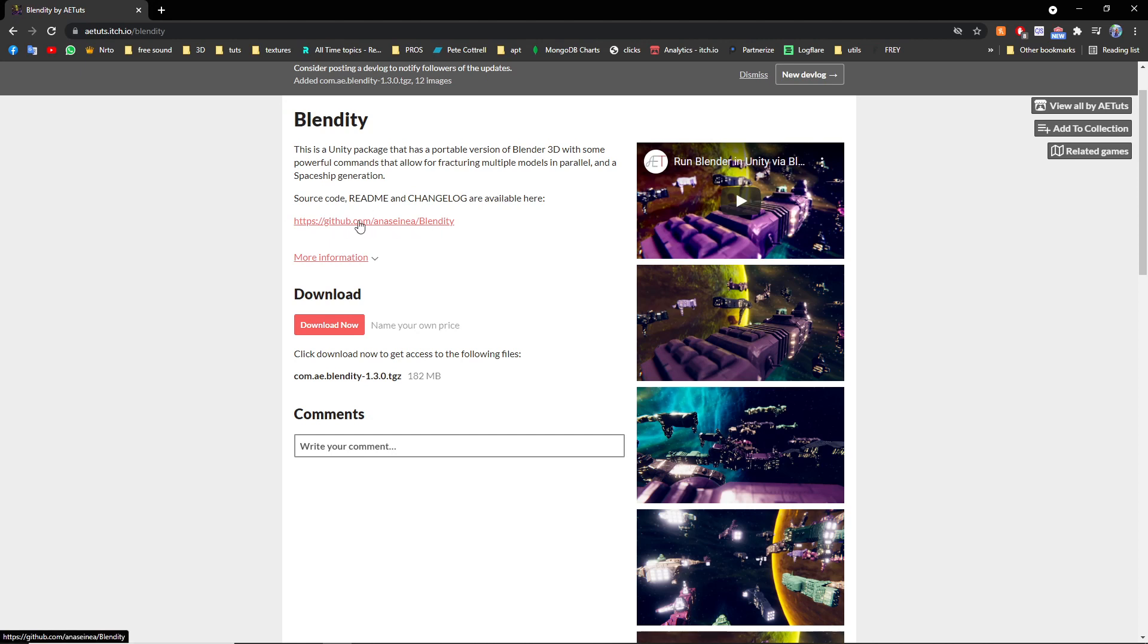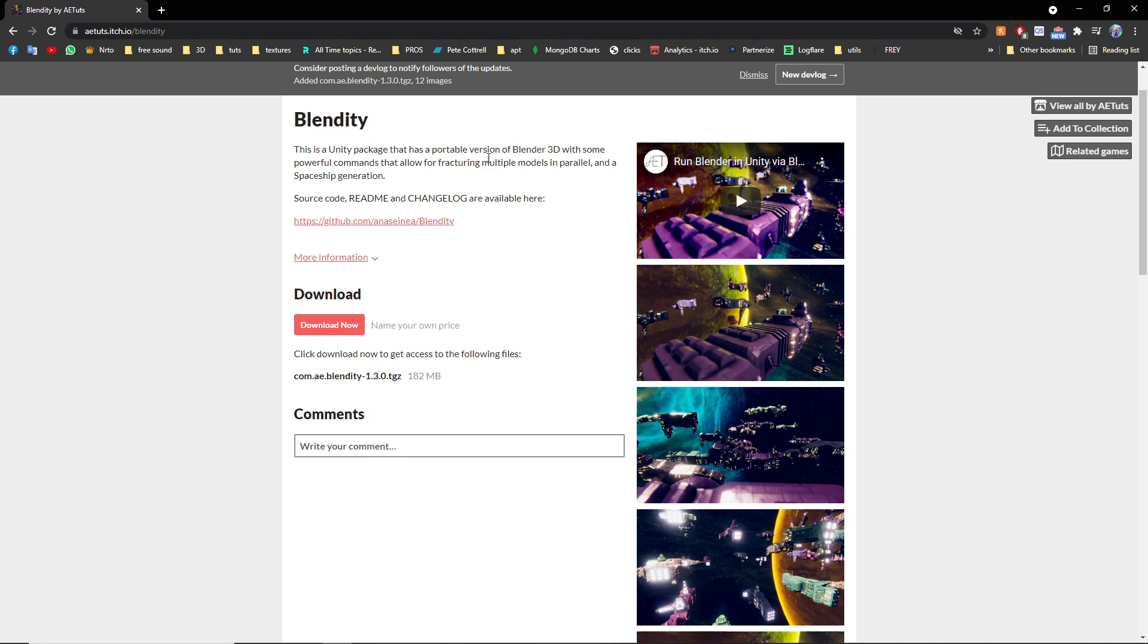And obviously you can support me using the donation feature in itch.io. The link is going to be in the description. You just download it.